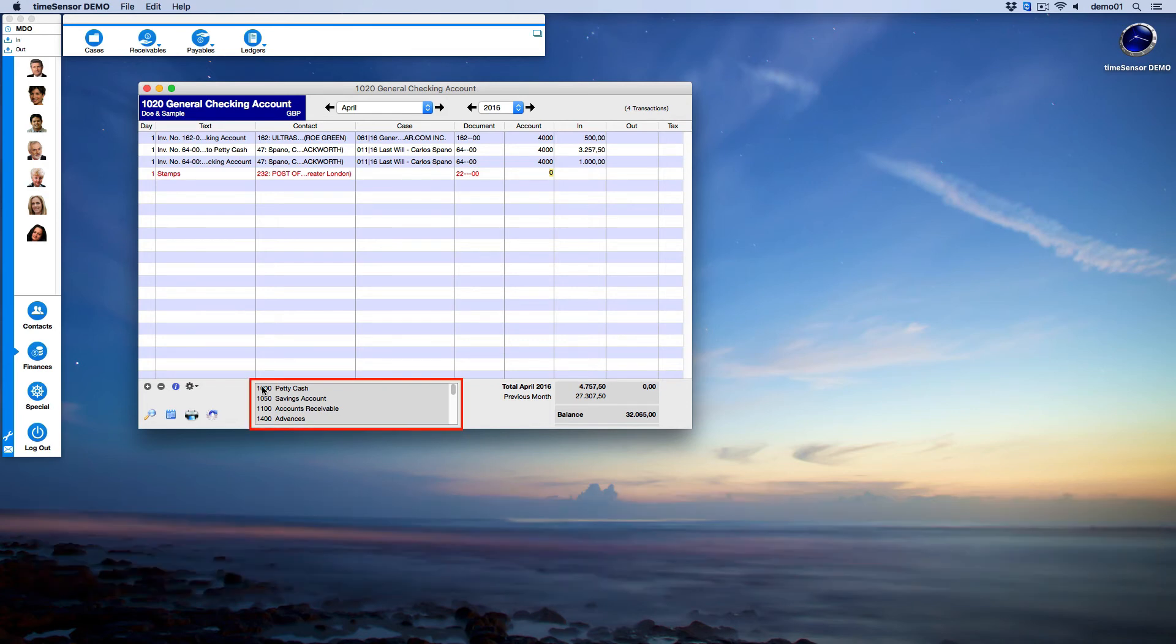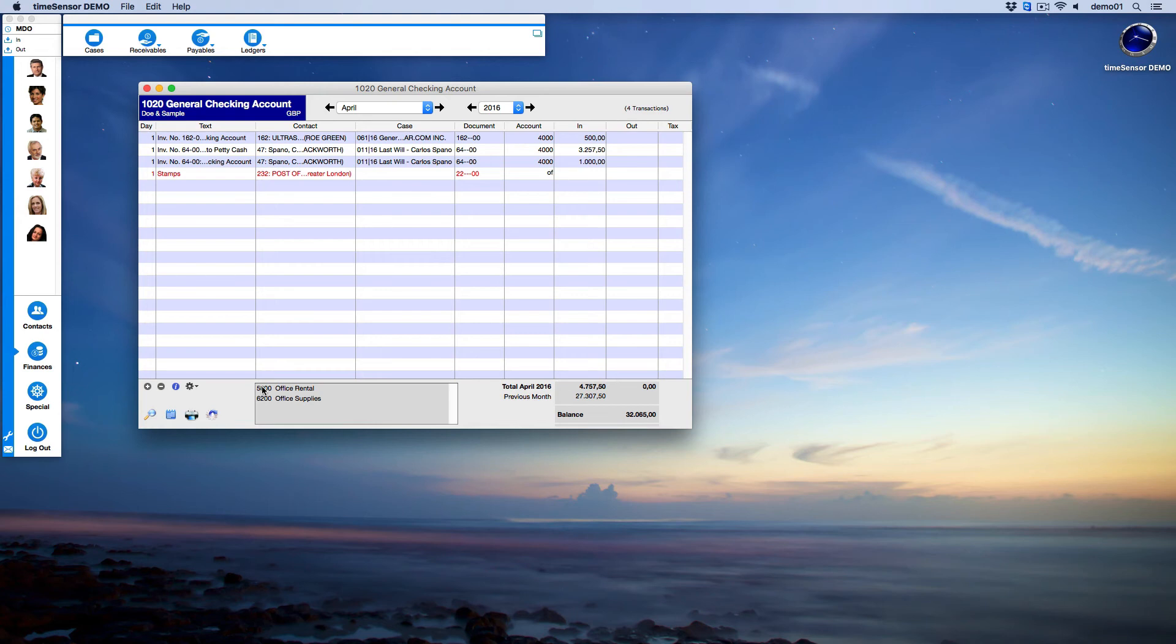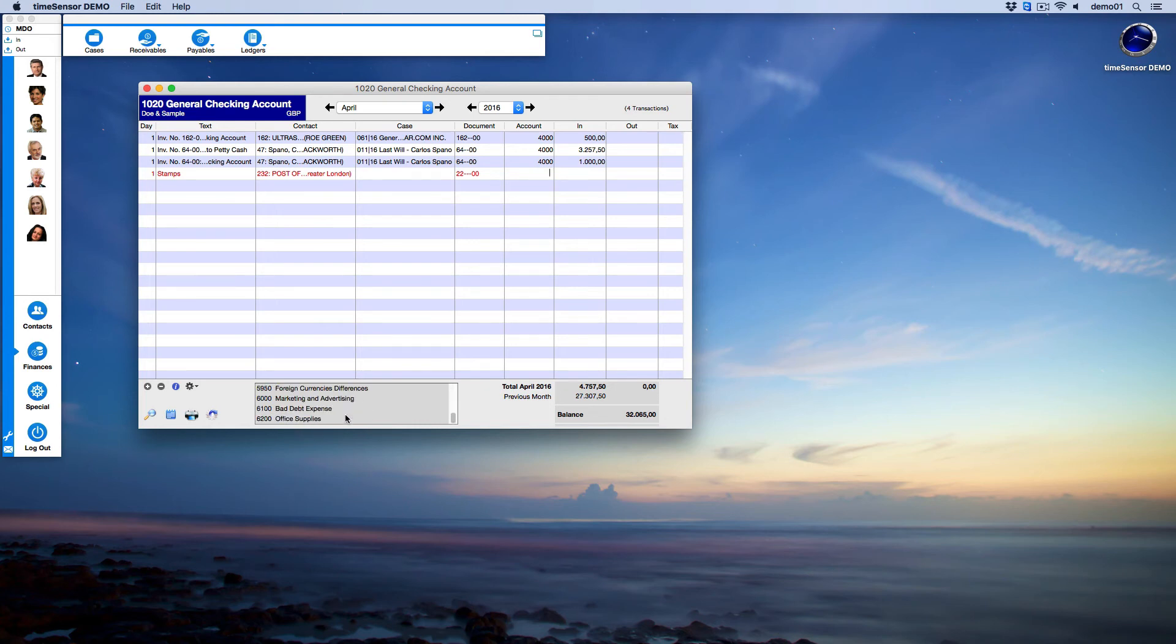Let's continue with the Account column. The utility area now shows the chart of accounts. Here you have different possibilities on how to get to the right account. The first option is to simply write the account's name. Time Sense Legal will scan the chart of accounts for the entered name and suggest the right one, which you can then just click on. You can also simply scroll through the accounts and choose the one you want to be used. The last option is to just write the number of the account down if you know it by heart.